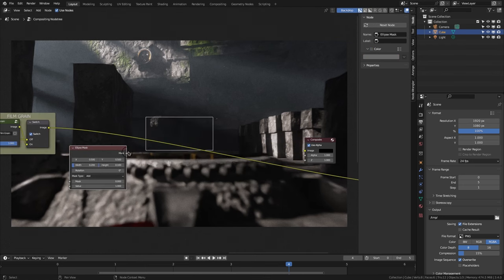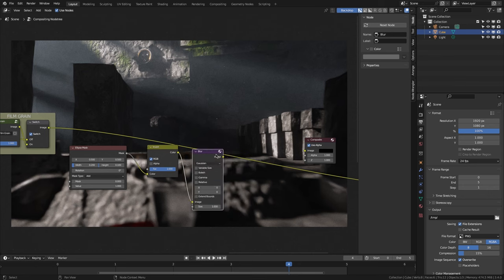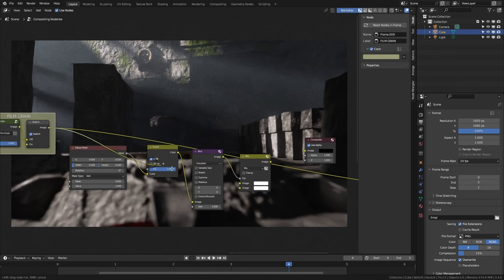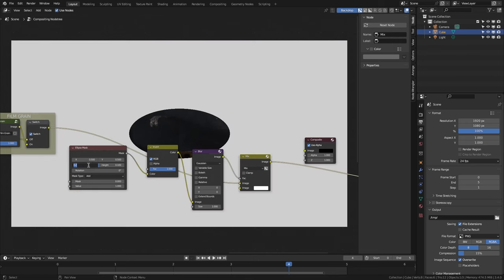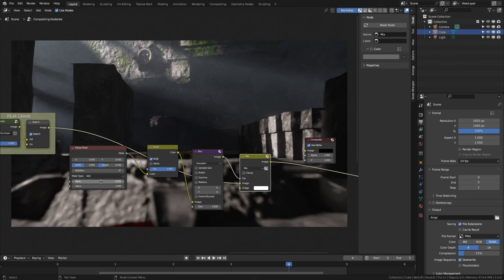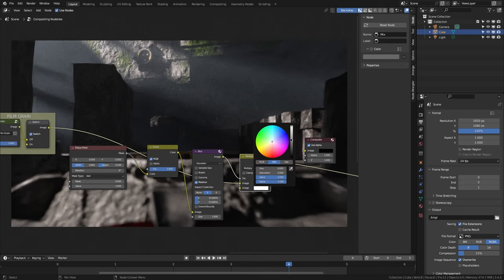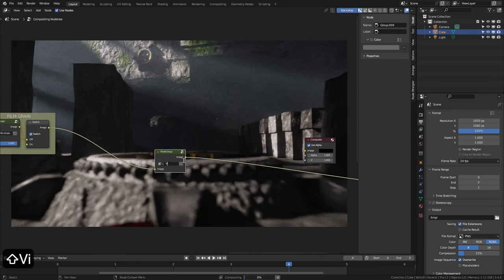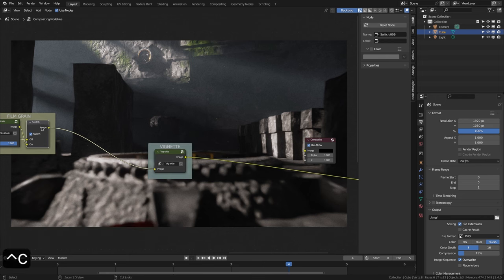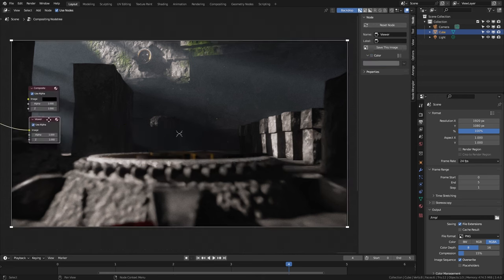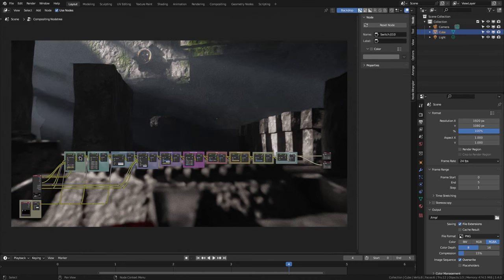We create an Ellipse Mask node and connect it to an Invert node. We connect it to a Blur node, then to a Mix node, and connect film grain to the first image. We set width to 0.965 and height to 0.536. In the Blur node we select relative, correct the aspect on the Y axis, and set 15 to both X and Y. We change the mode to multiply and change the color to a gray tone to avoid darkening the edges too much. We finish the group and rename it to vignette. The best thing about this is that we don't have to repeat the whole process with every new project — we can just import these nodes at any time, correct the values we need, and save a lot of time. If you like, subscribe to my channel. You will be helping me to upload more content. Thanks for watching and see you soon.